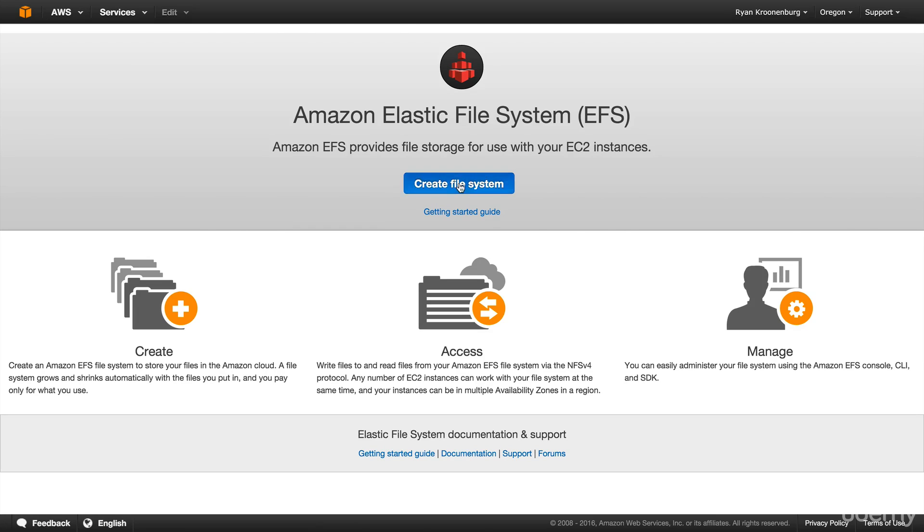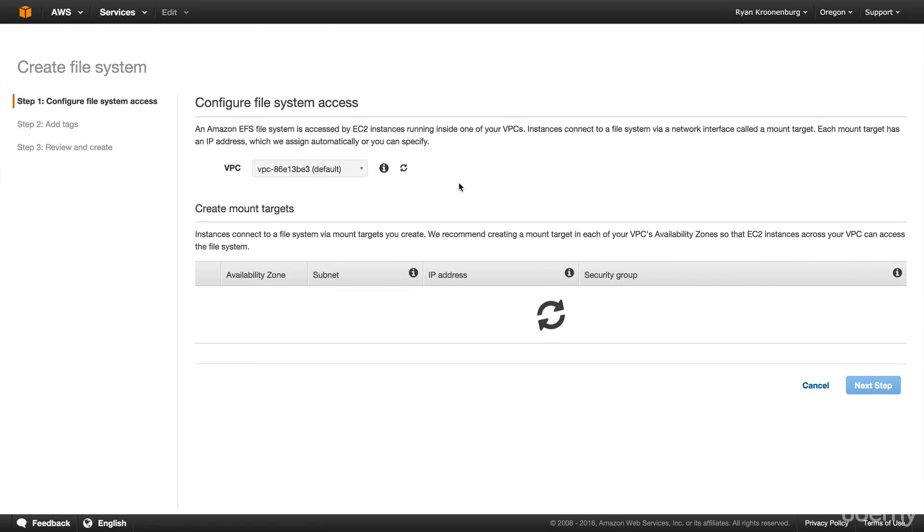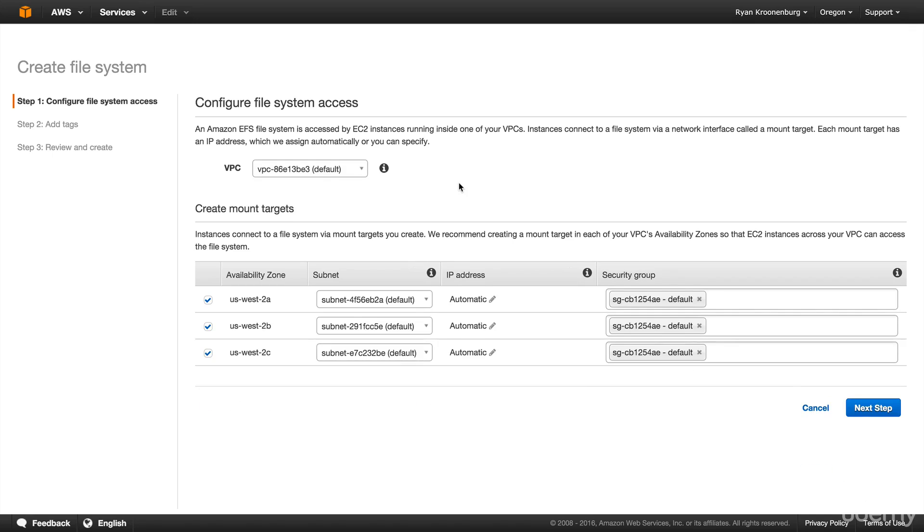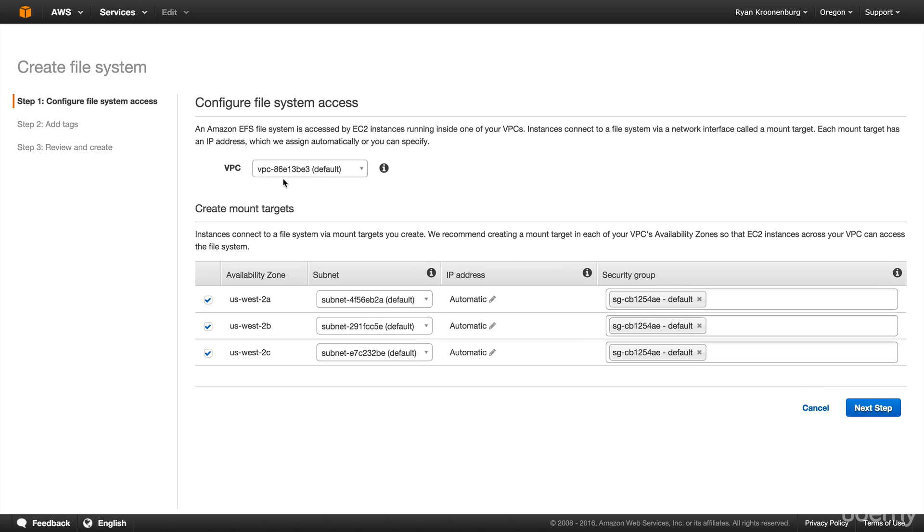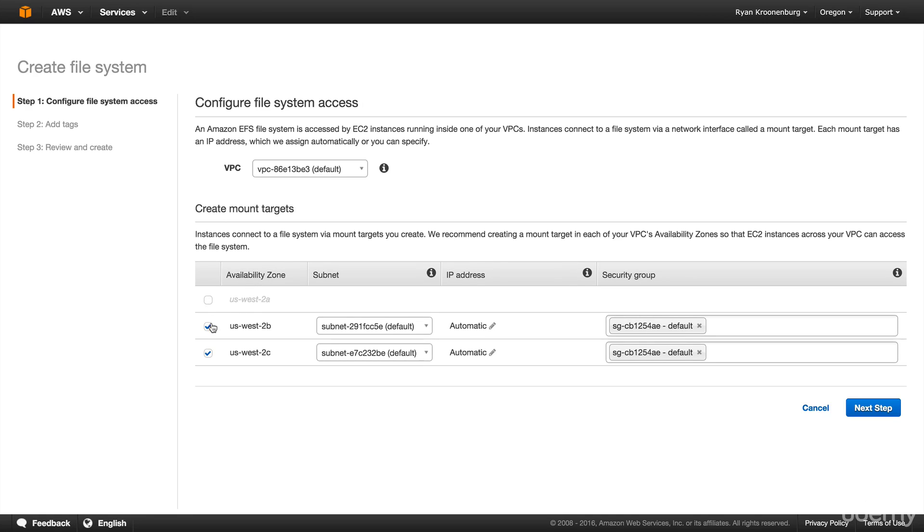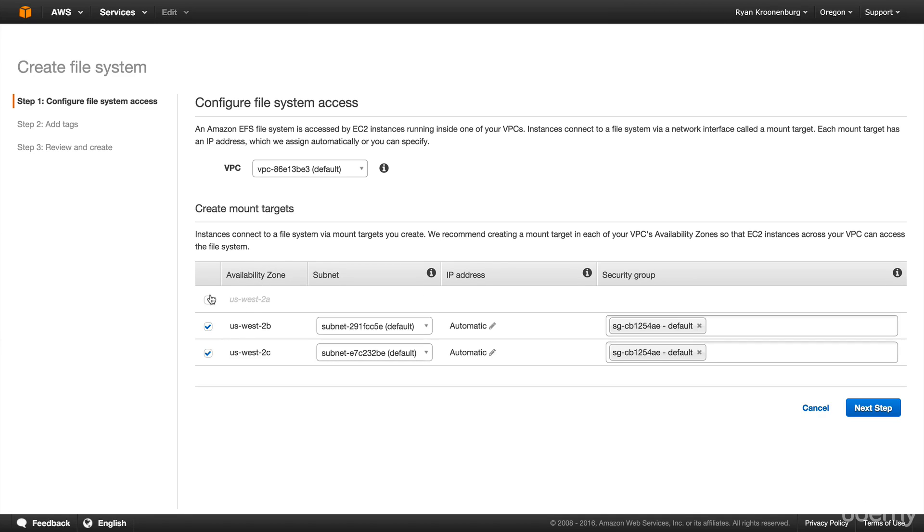So we go in and we hit create file system. Now, again, if you haven't signed up to the preview, you won't see that. So I've gone in and here's my splash screen. And basically, I have to create mount targets. Well, first of all, I have to select my VPC. I'm just going to use my default VPC for this region. I then have to create mount targets. And I can actually choose which availability zones I want to have mount targets in. And I'm just going to click on all three availability zones.